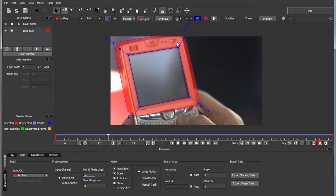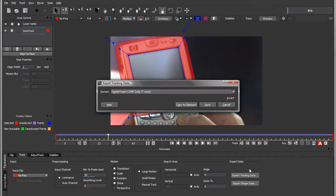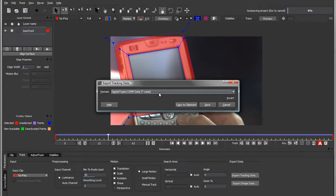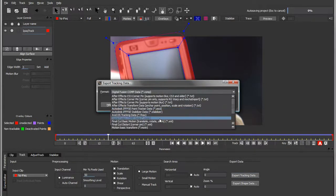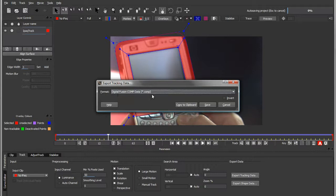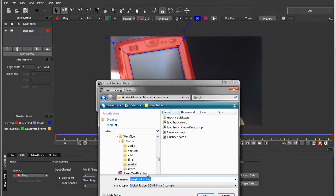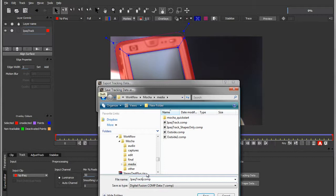The first thing we do to get this into Fusion is export the tracking data. You can select to write this out as a Fusion comp and give it a name, like in this case iPodTrackDemo.